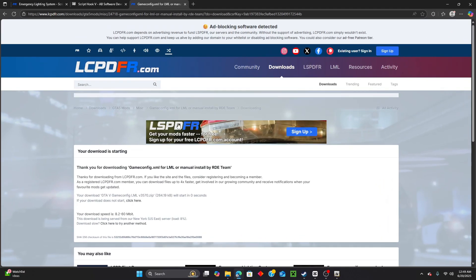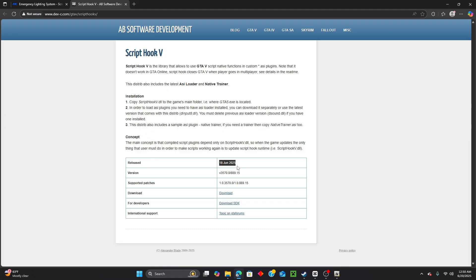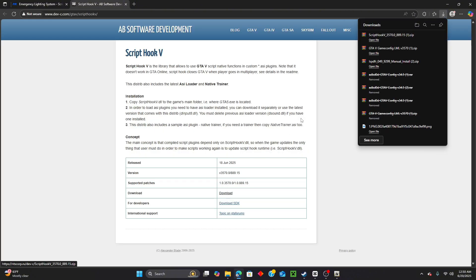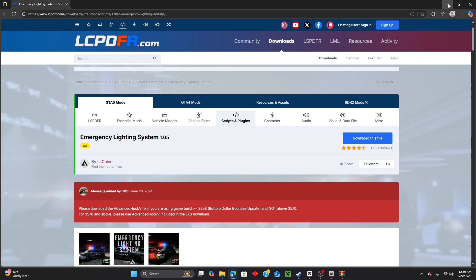Now let's exit out and install ScriptHookV. This one is for version 3570, recently updated on June 18th, 2025 - just a couple of days ago. Click the download button and once it downloads, click 'Open File' and close the browser since we don't need it.